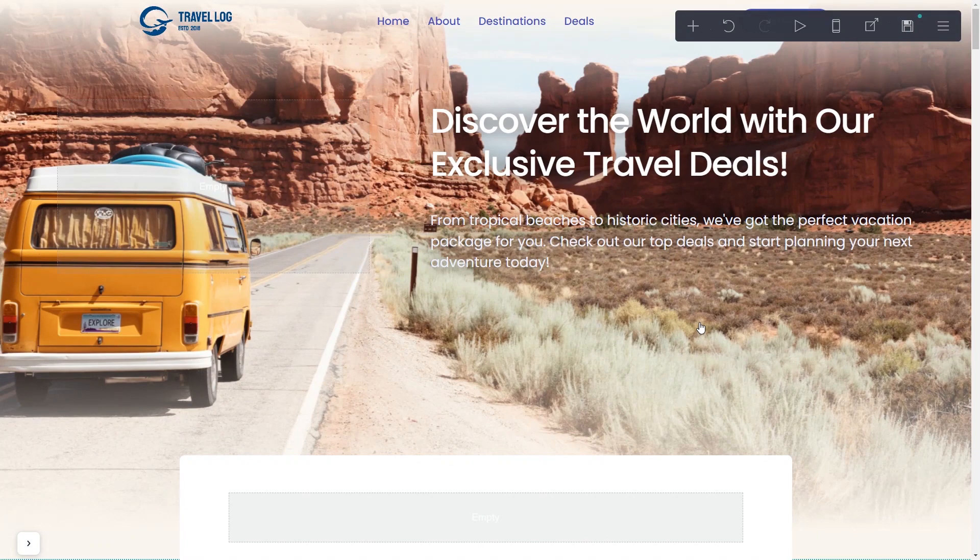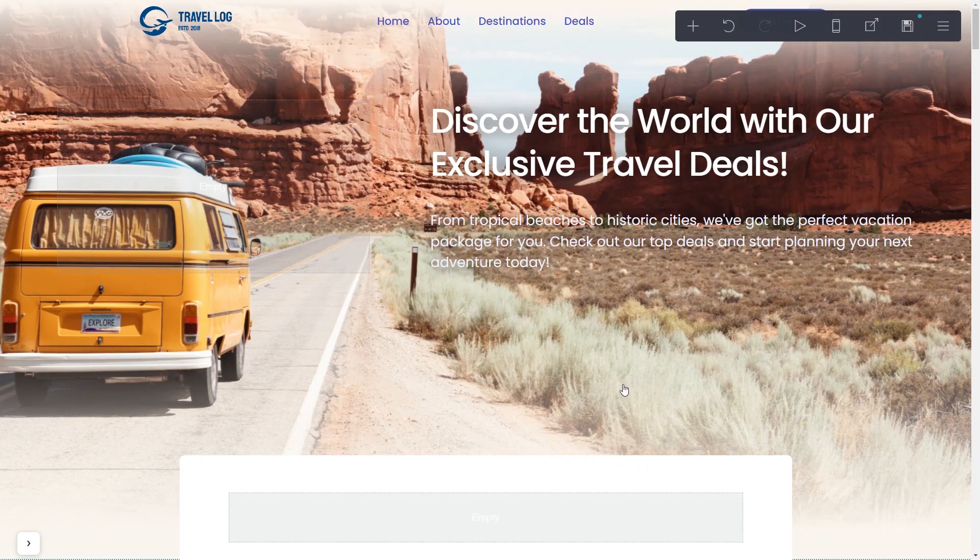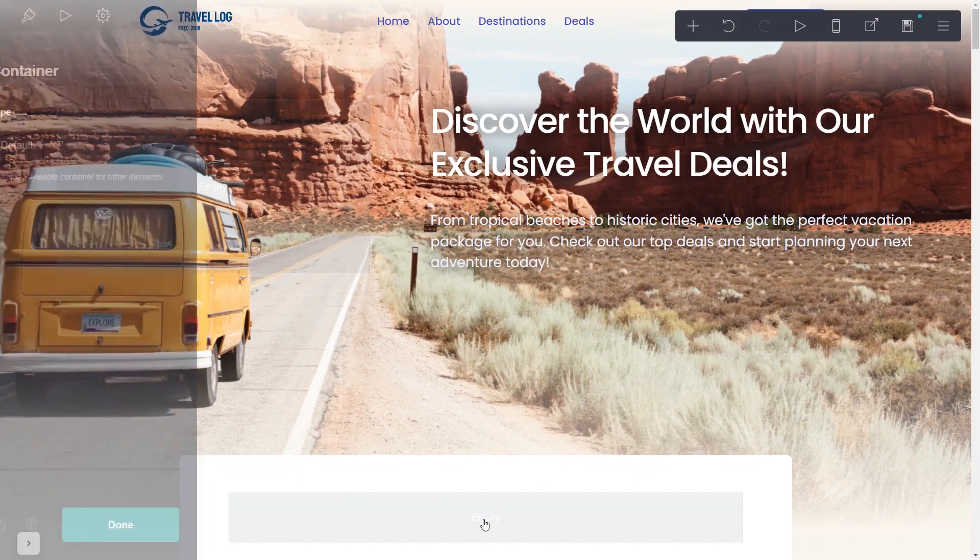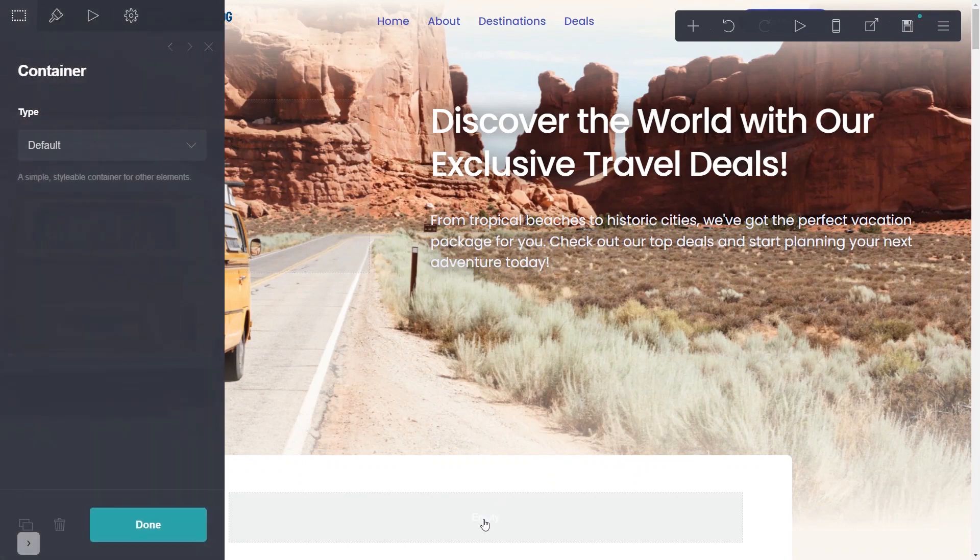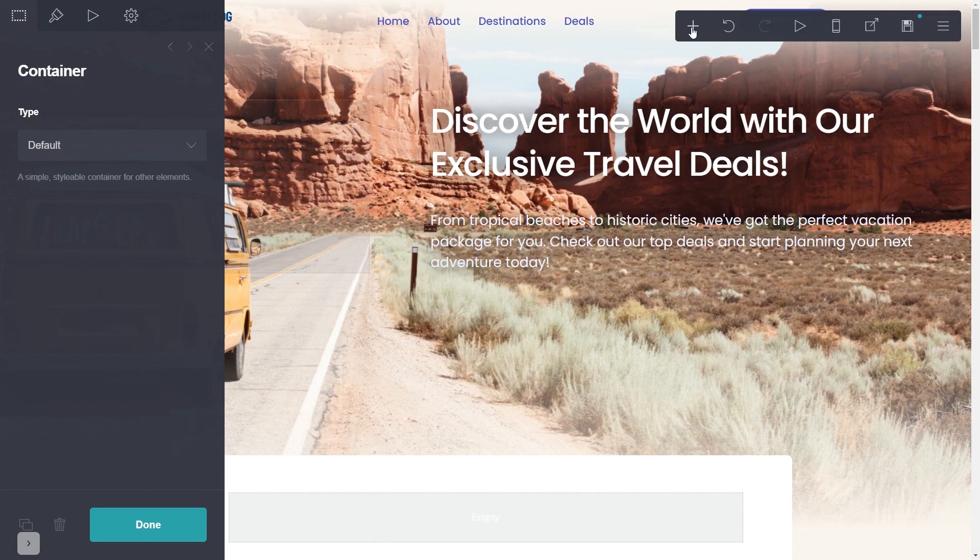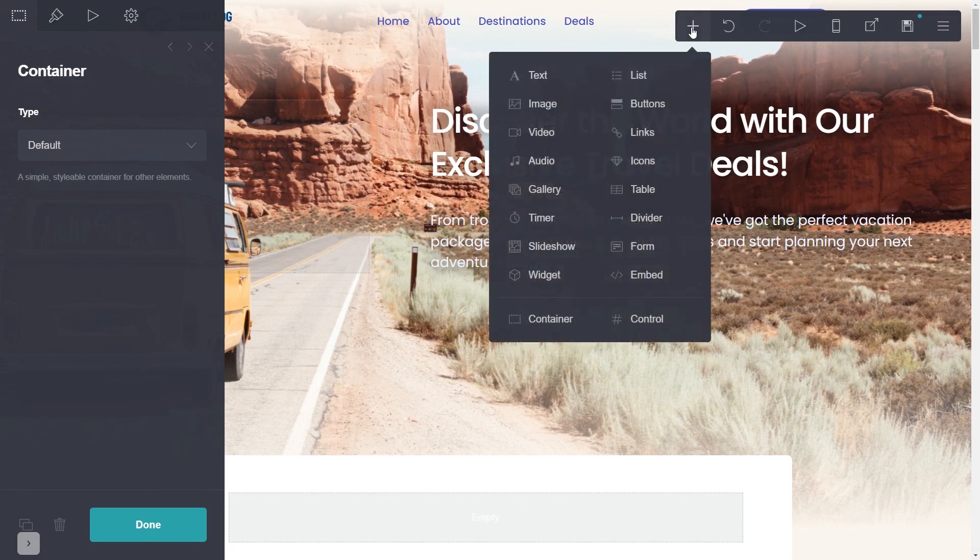On your card website editor, select where you wish to add your widget. In the editor, click the Add button and then click on the Embed element.